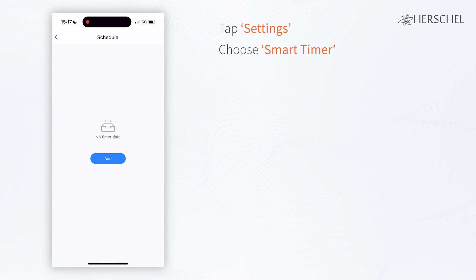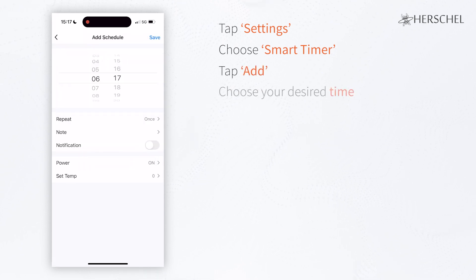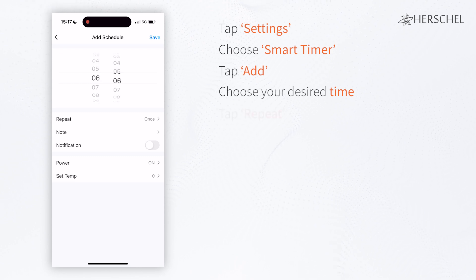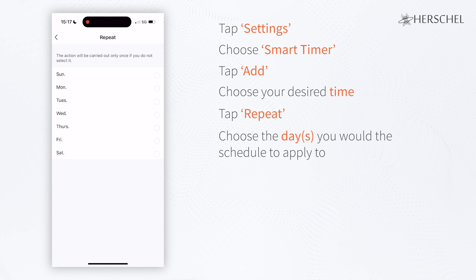This will then show you all of your current schedules. To add a new one, tap Add. Select the time you want it to come on in the mornings and then tap Repeat. Here you'll be able to select the days that you want this to occur.